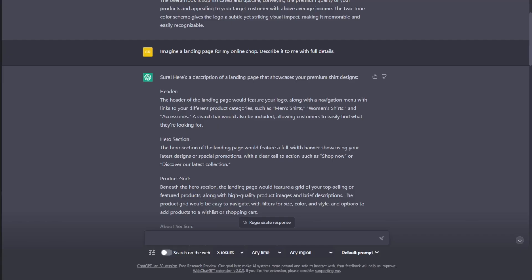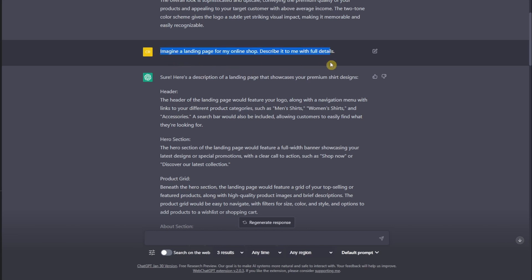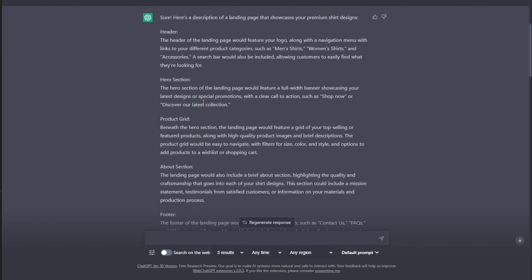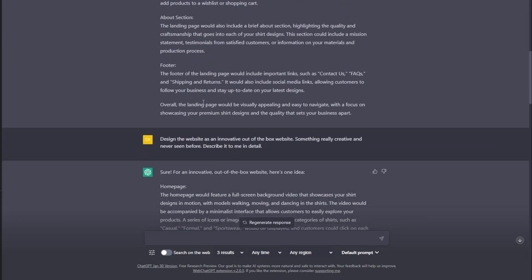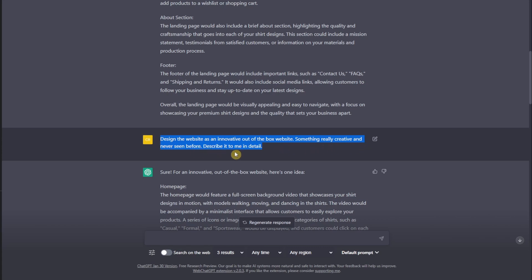So, we go to step 3. We're back in ChatGPT. And the first thing you need to type in is, Imagine a landing page for my online shop. Describe it to me with full details. Now, if you put this in, it's going to be a simple landing page. You can actually make it more enticing. You can just tell ChatGPT, design the website as an innovative, out-of-the-box website. Something really creative and never seen before. Describe it to me in detail.